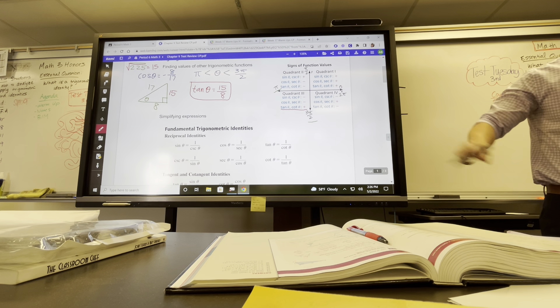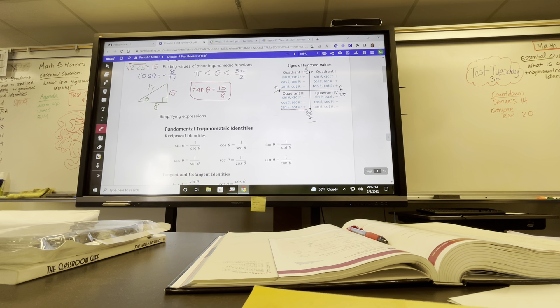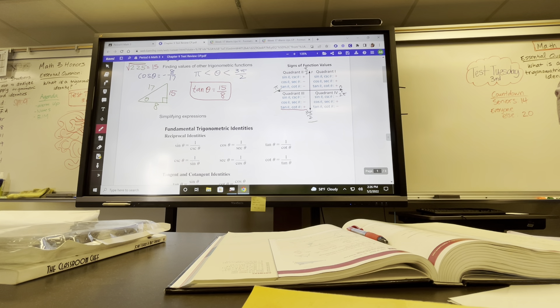Okay, moving on. Our trig identities — we should know how to simplify our trig identities. Hopefully we know how to do this right now.